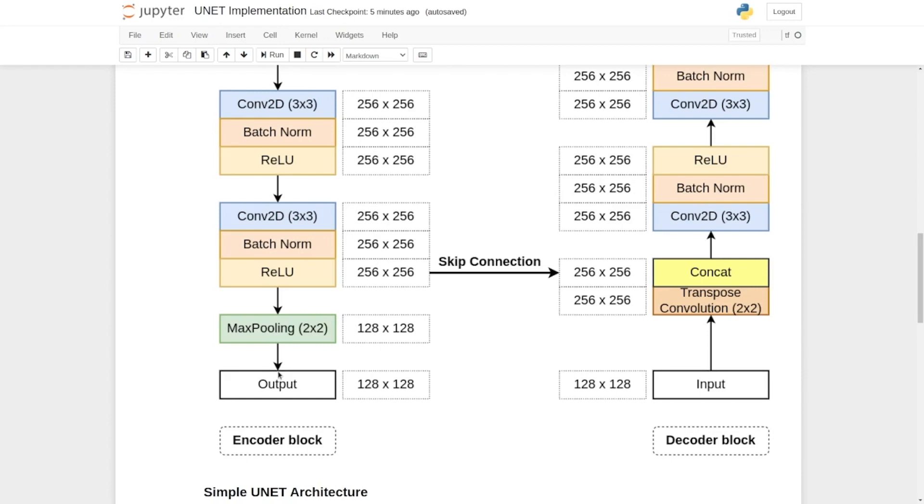Now we also have skip connections in the encoder block. So the output of the second ReLU activation function acts as a skip connection which is then fed into the decoder block for the concatenation process.